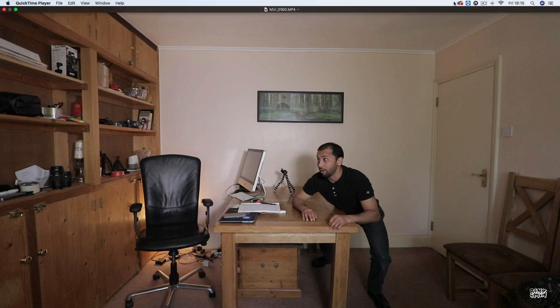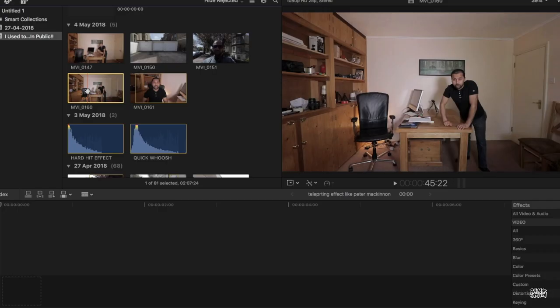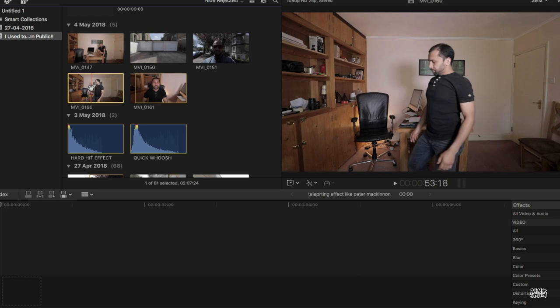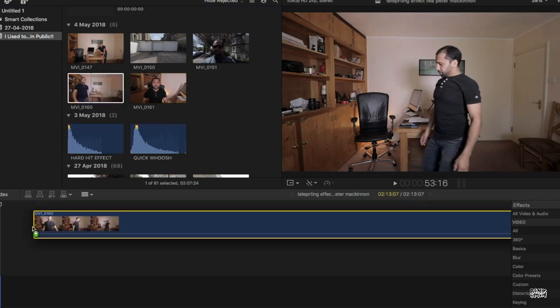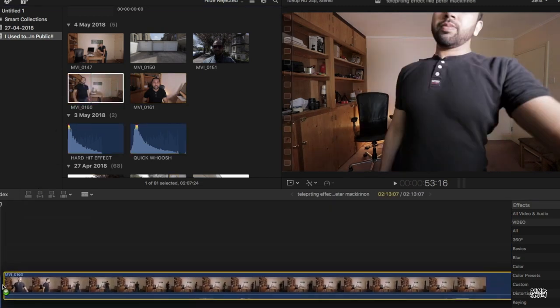Now we got the clip, let's open the Final Cut Pro and do this super cool effect. Bring your clip to the project timeline, drag it all the way like this.